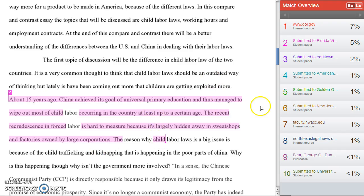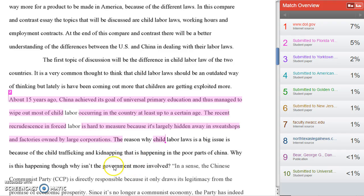Sometimes things are highlighted where the quotation marks are just not done appropriately. You want to make sure the quotation mark is right next to the word — there's no space between the quotation mark and the quote on either side of it. And you still want to make sure that you've done your parenthetical citation or included your citation in the text of the sentence. You can look at the various resources I've given you on how to do that to help you with this.